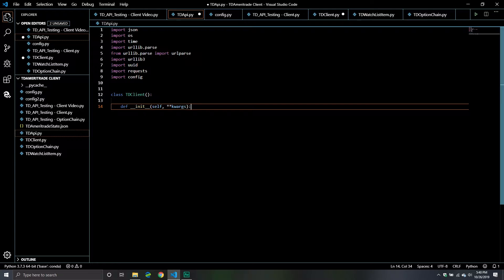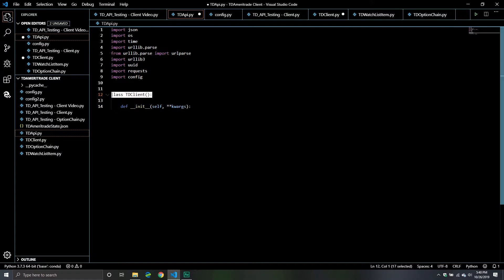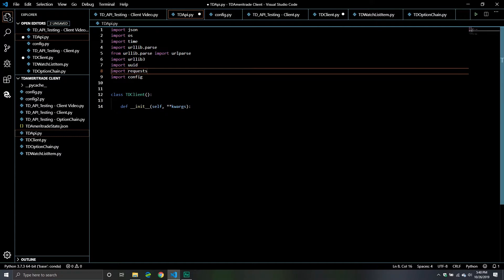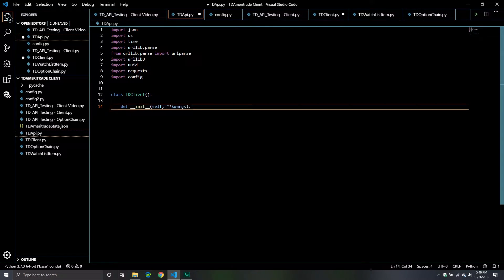The little code that we did write is basically just setting up our class object and then we defined a special dunder method. The double underscore init method is basically a special method that belongs to our class. It's in the category of dunder methods, and all the dunder methods do is they kind of enrich your class objects. So it can do things like create a string representation of your object, return the count of a certain item, or do things like iteration.